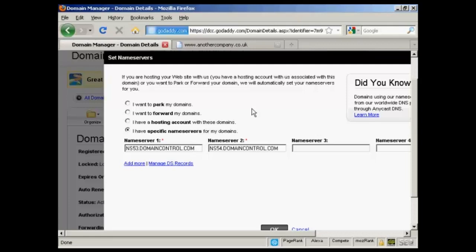And in that email they will tell you what the names of the name servers are. The best thing to do is to simply copy and paste that information from the email into this window here to set the name servers. That way you'll know you'll get it exactly right. So I'll just do that for the name servers for this particular domain.